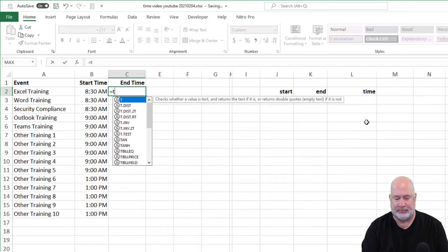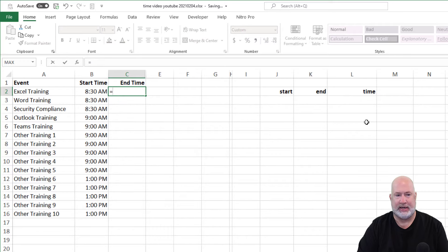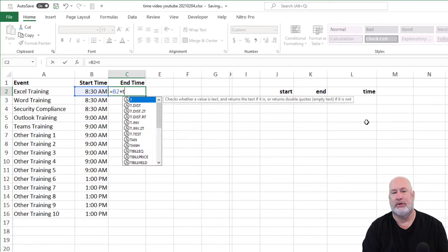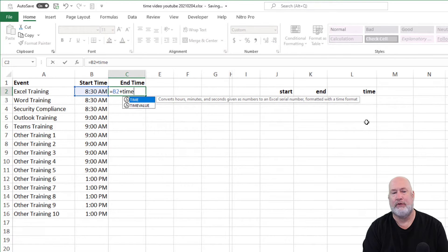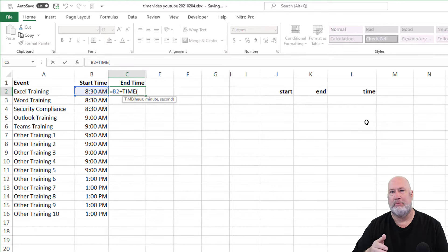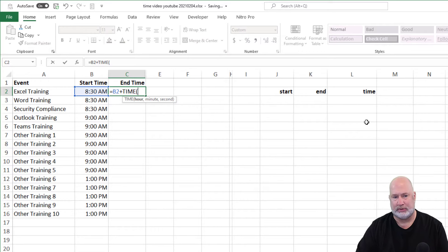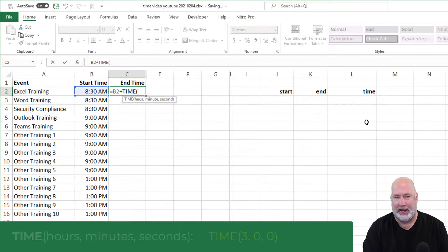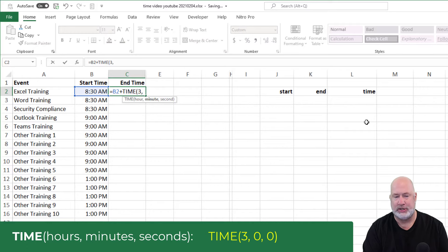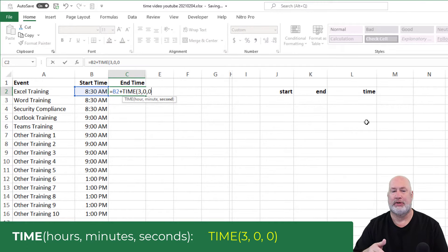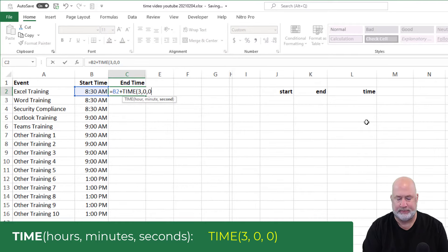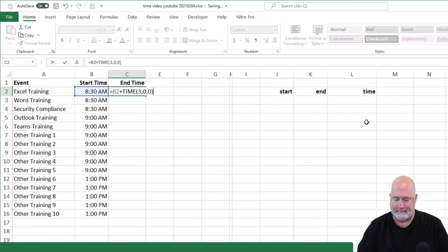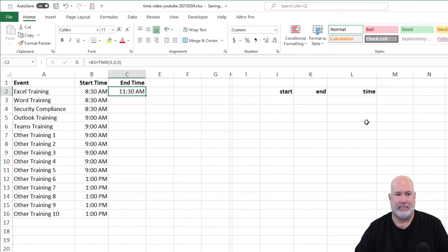So this one's really simple. I'm going to take B2, I need to add three hours. I'm going to use a cool function called the time function. The time function has three arguments: hours, minutes and seconds. Notice they're separated by comma. I want to add three hours. I do have to do three comma zero comma zero. You've got to put in all three arguments. I should get 11:30 and I do.